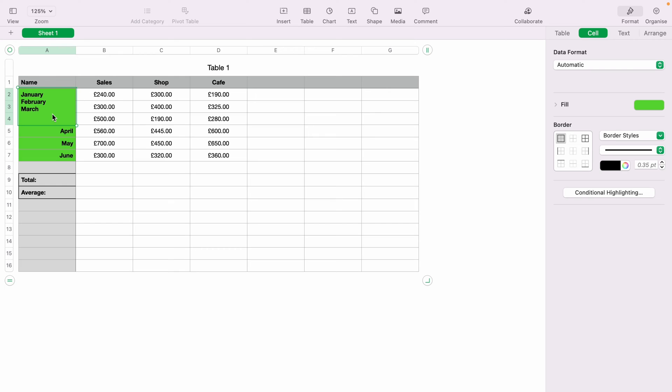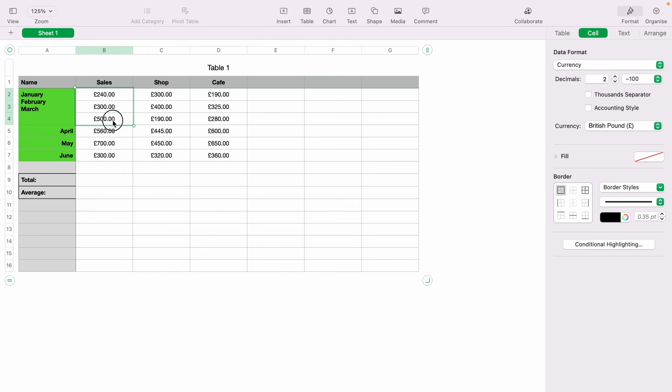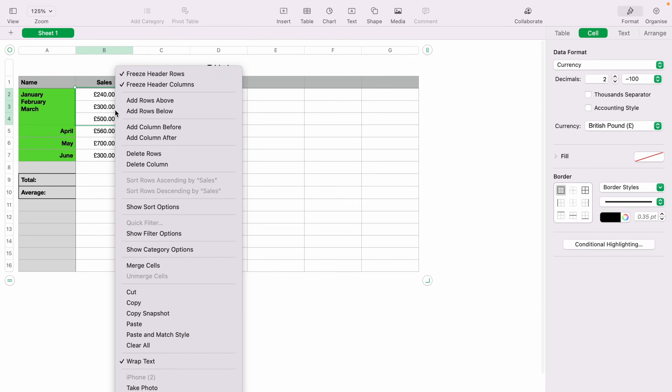You can also merge cells with just numbers in. Let's highlight these first three cells here, then right-click and come down and Merge Cell.